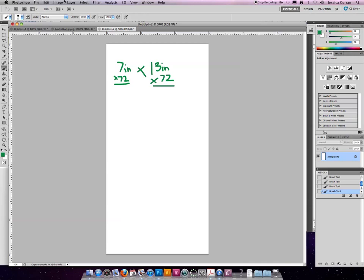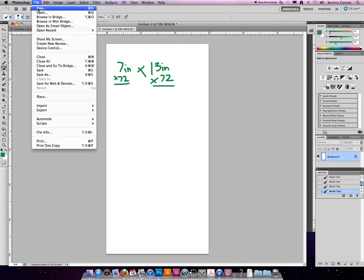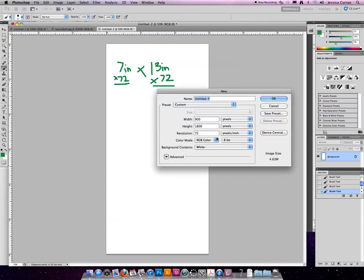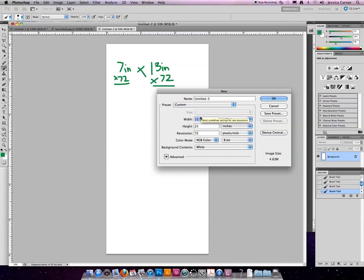I'm going to use Photoshop to do that. I'm just going to create a new document. I'm going to make it inches, 7 inches by 13 inches at 72 ppi.